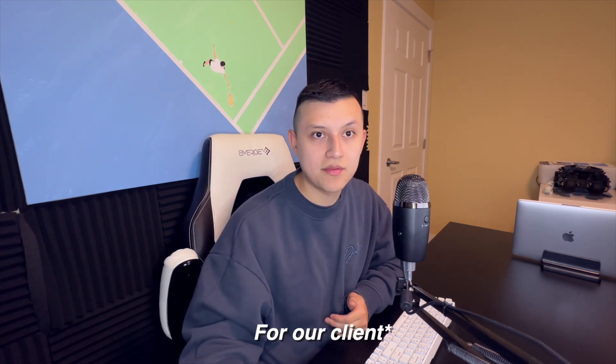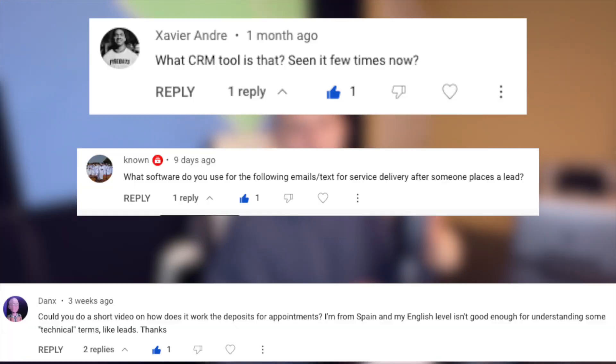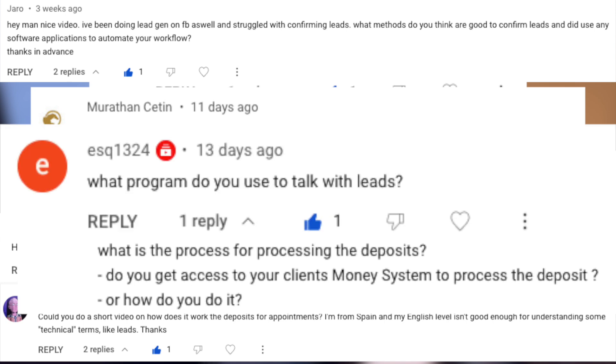Without GoHighLevel and the system I'm going to show you, we most likely would not have booked any appointments and might have lost our client. I know I said I don't like making teaching videos since I'm still a beginner documenting my journey, but you guys have been commenting asking how we book appointments, get leads, collect deposits, and manage our client's calendar — so I'll show you what our system looks like. We're not experts, but I'll show you how we book appointments for a chiropractor client.